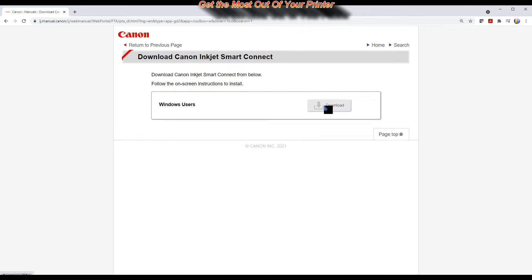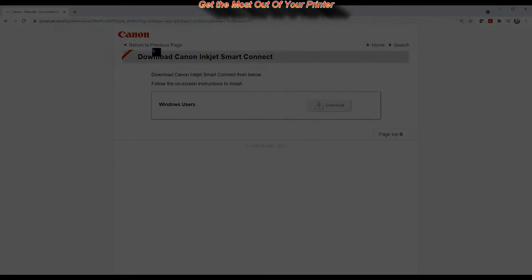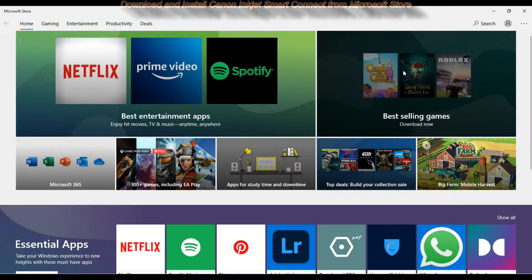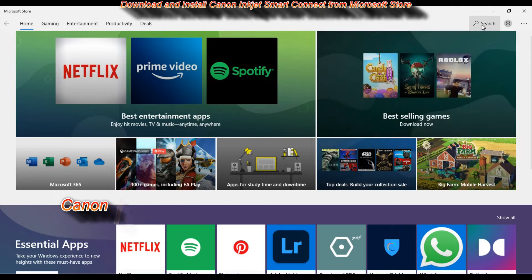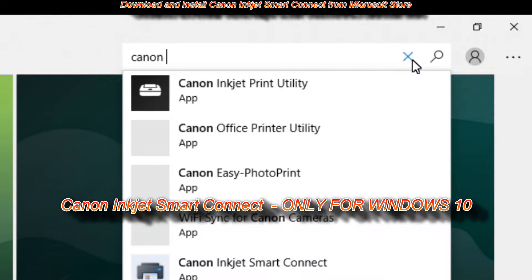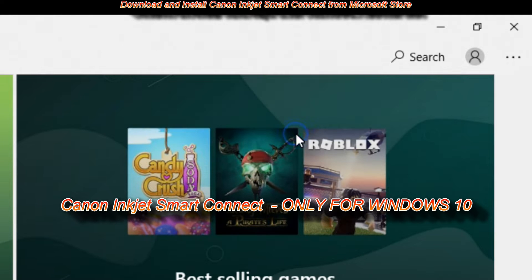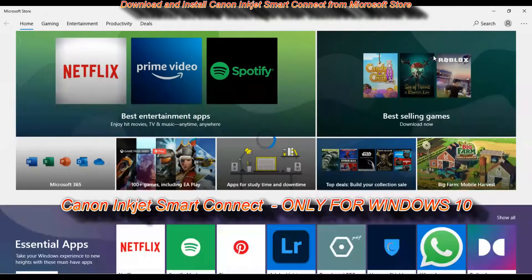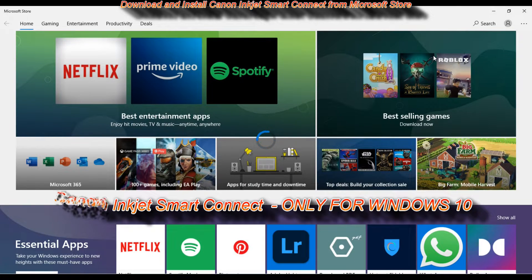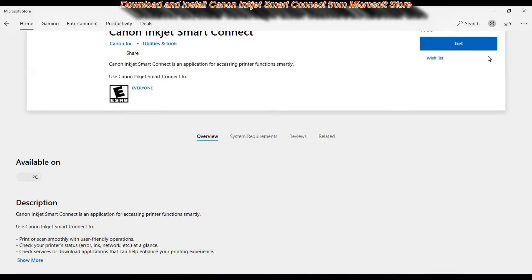Inkjet Smart Connect can be downloaded from the Microsoft Store and it's only available for Windows 10. It's a free software and it's backwards compatible with older Inkjet models.